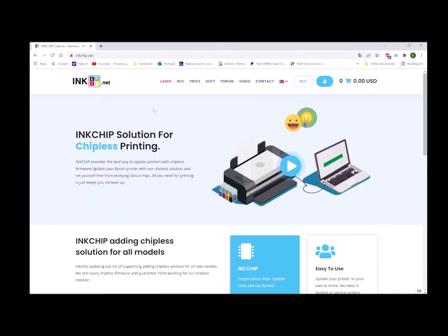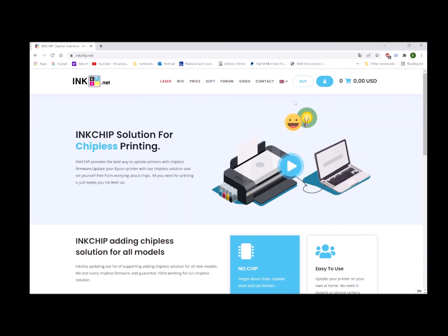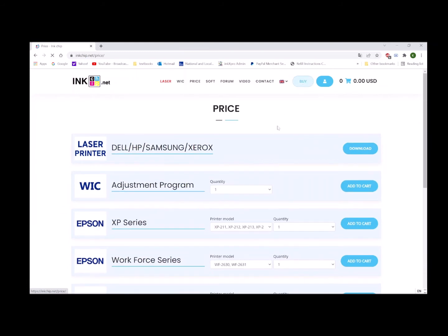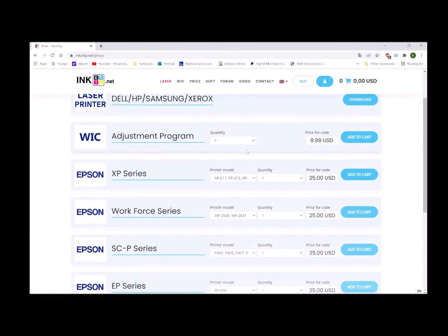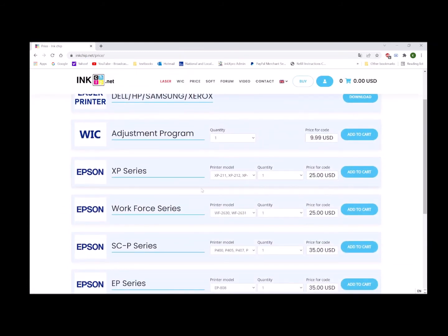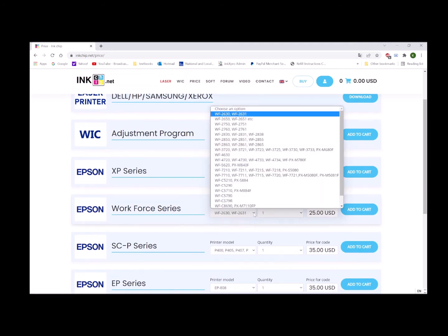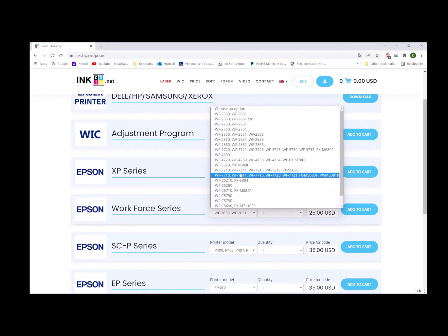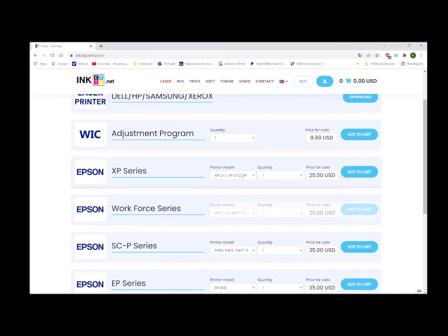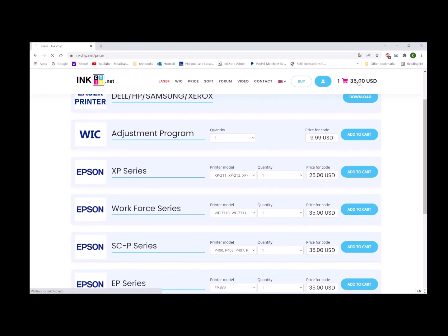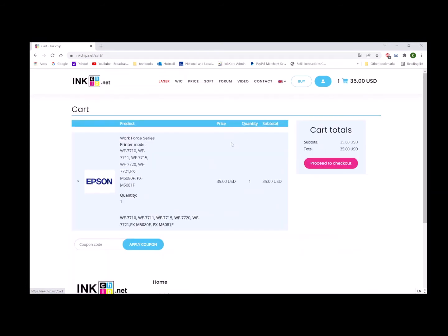After finishing the firmware update, you need to go to inkchip.net to buy the activation key. Click 'Buy', then look for the printer model. We're looking for the WF Workforce 7720. It's here - WF-7720. It's $35. Add to cart, go to shopping cart, and process checkout. We have a coupon code to save 10% off. From here you can proceed to checkout.